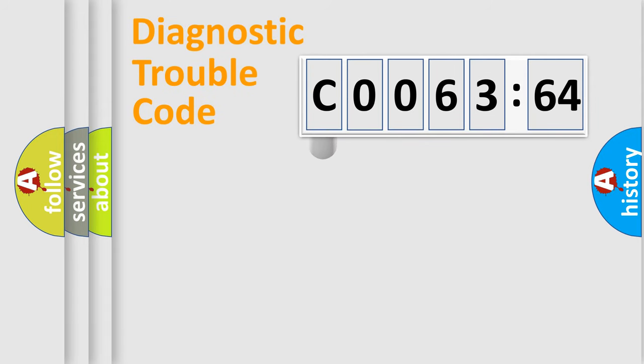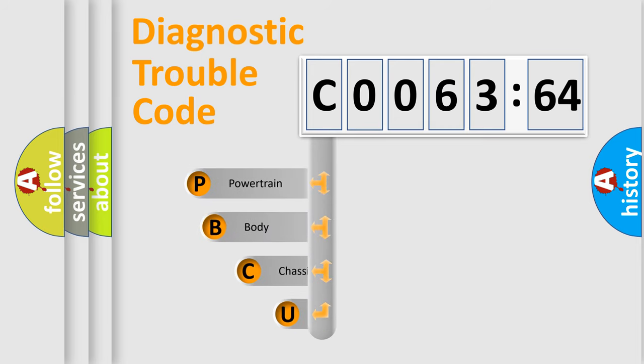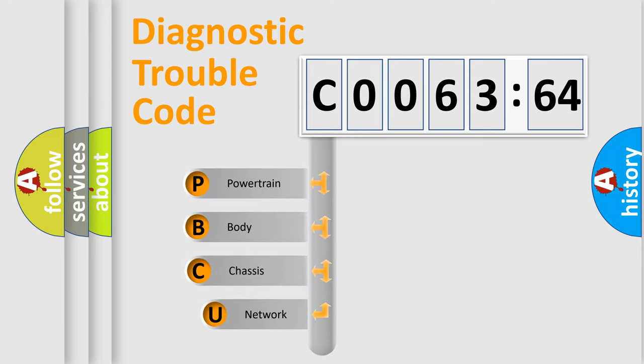First, let's look at the history of diagnostic fault code composition according to the OBD2 protocol, which is unified for all automakers since 2000.